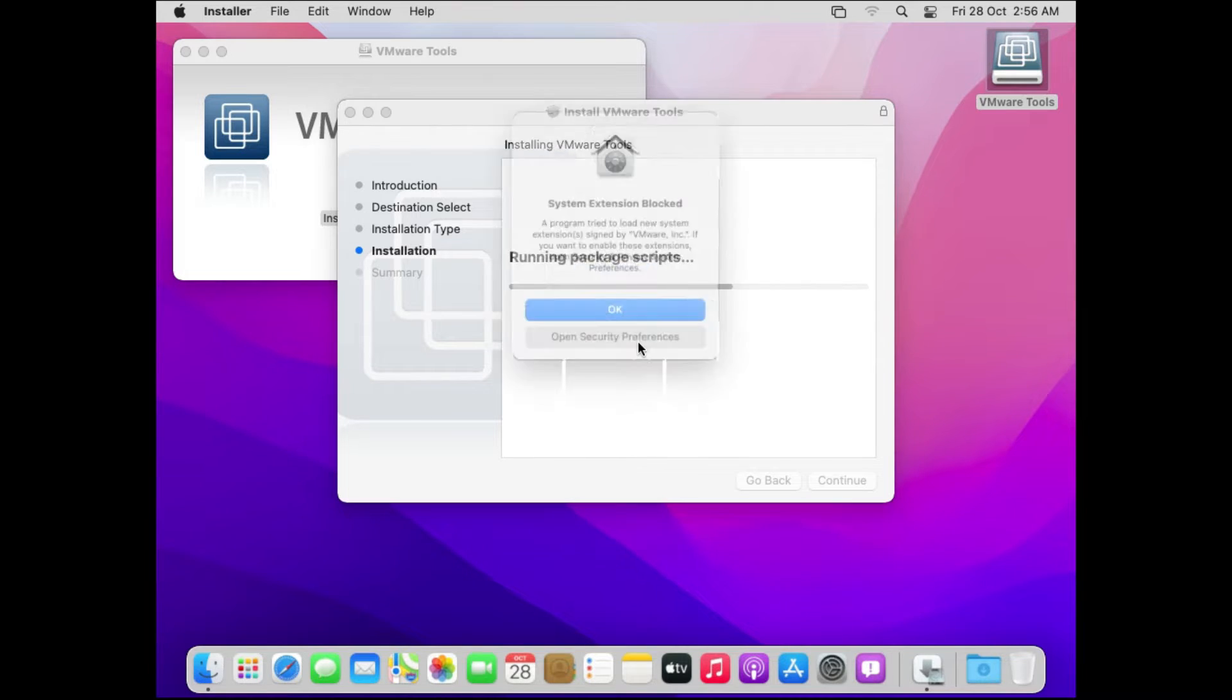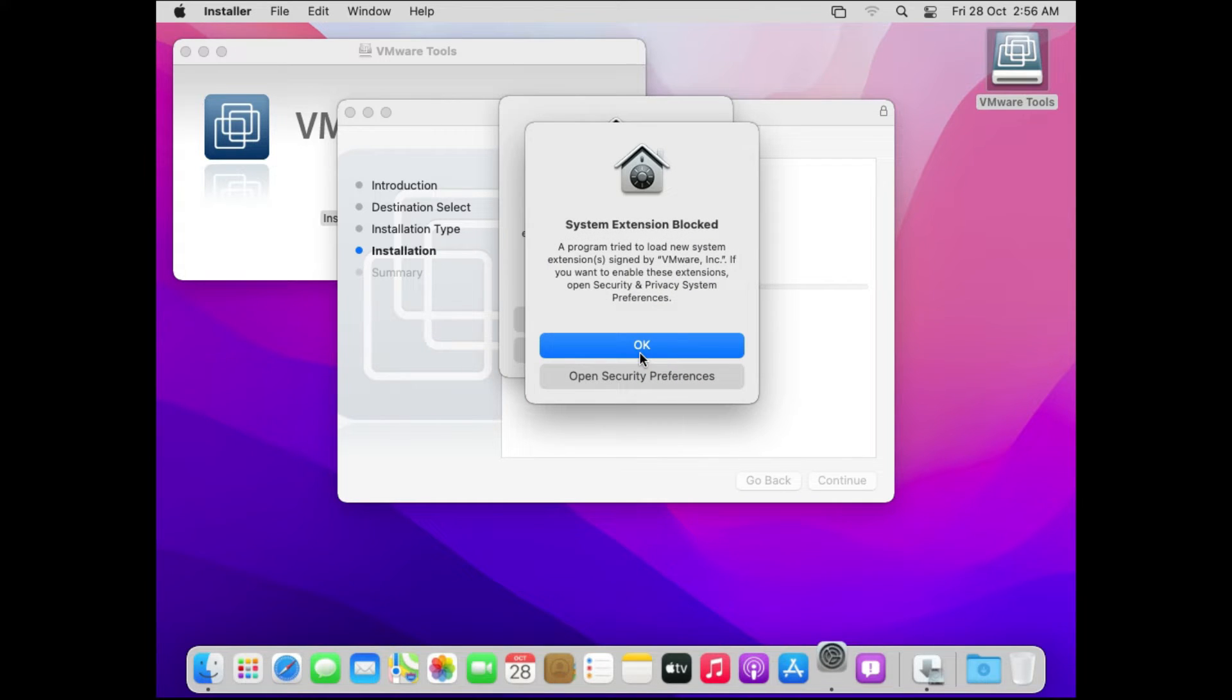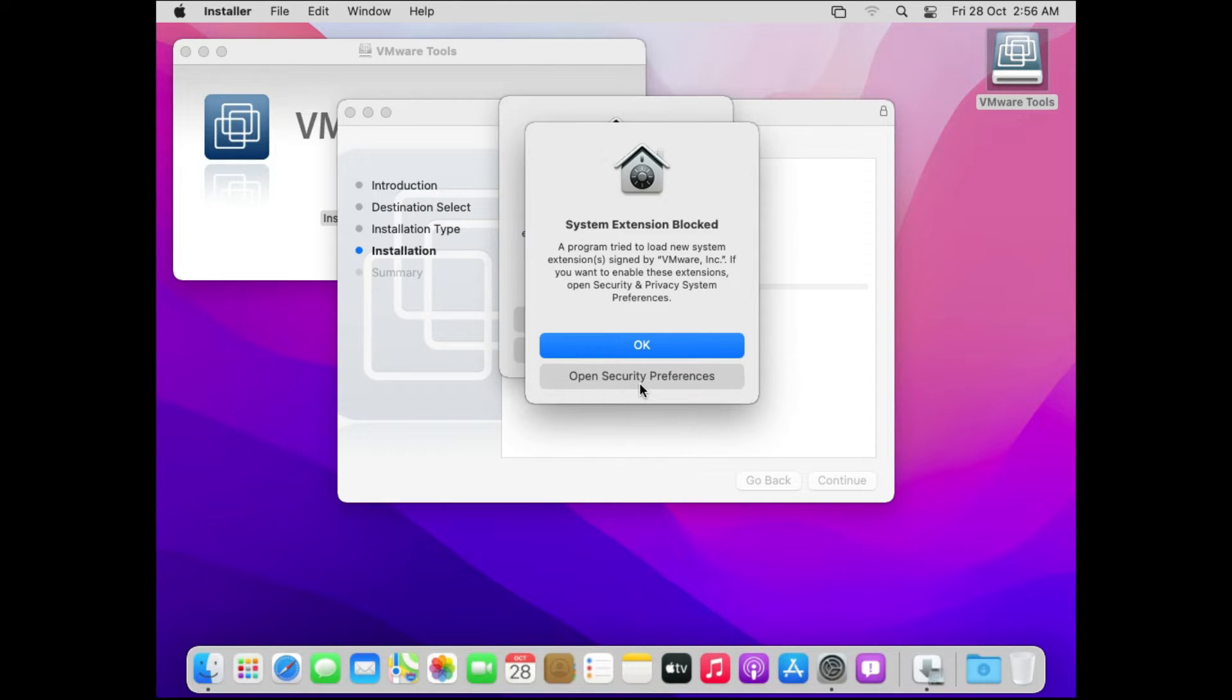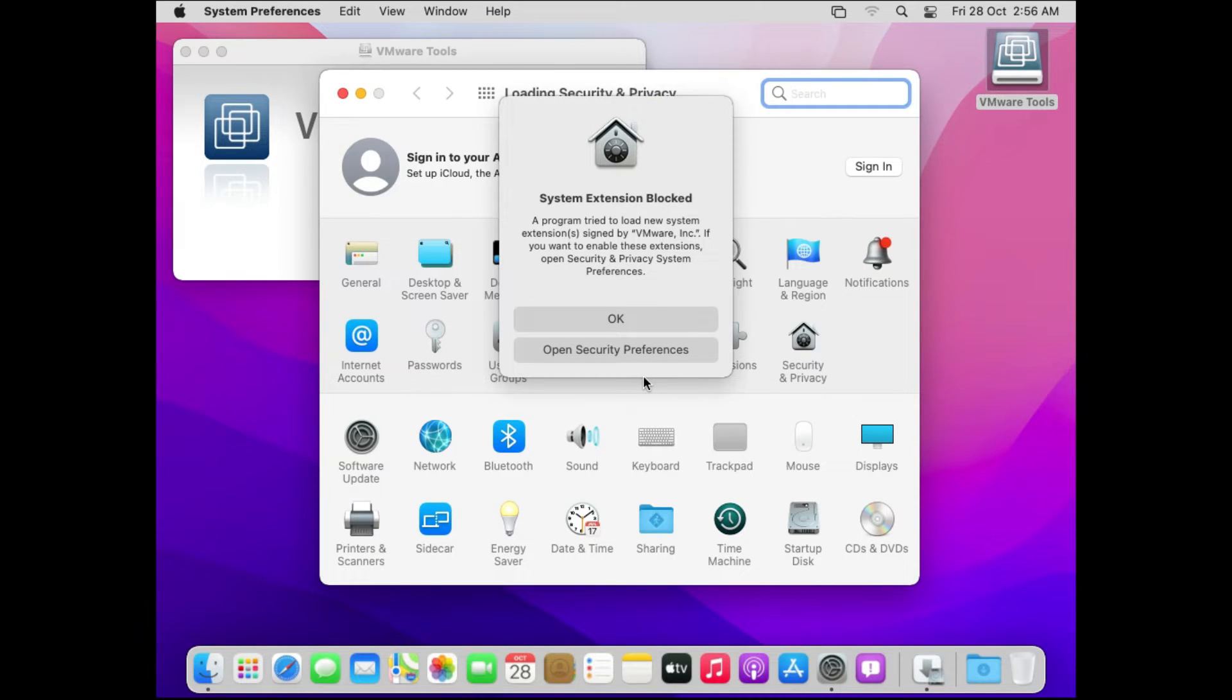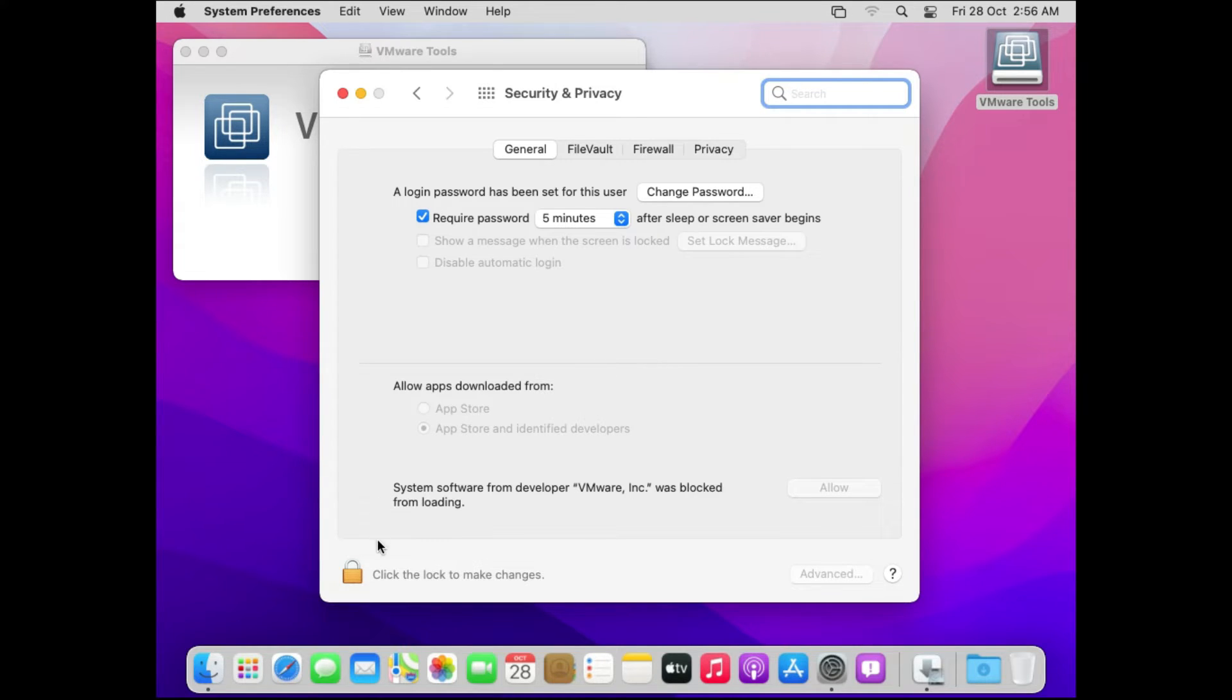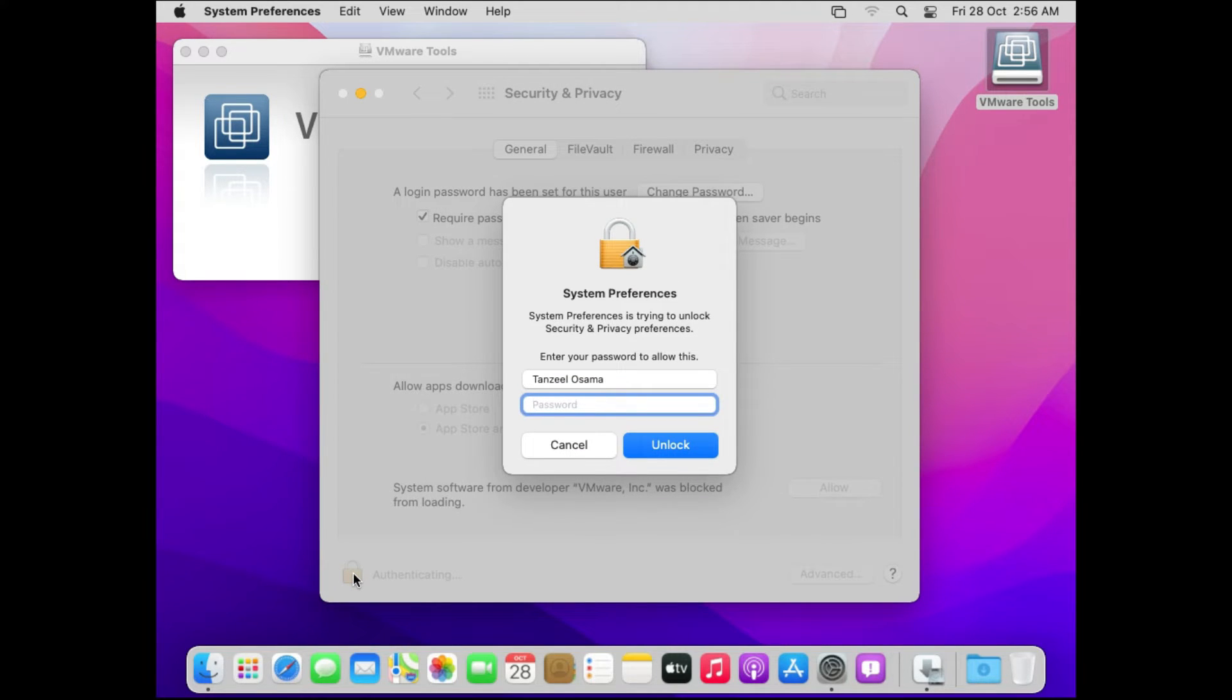Before the installation is finished you will get one error that says system extension block. The system extension is blocked because we are installing the extension from outside of Apple store. Because of that we will have to grant necessary permissions to let the installation be complete. Just click on open security preferences. If you receive multiple dialog boxes then you can click on open security preferences again. Then security and privacy window is going to open up. Now on this window just scroll to the bottom left which says click the lock to make changes. Just click on it and then it will ask for your password to authenticate.